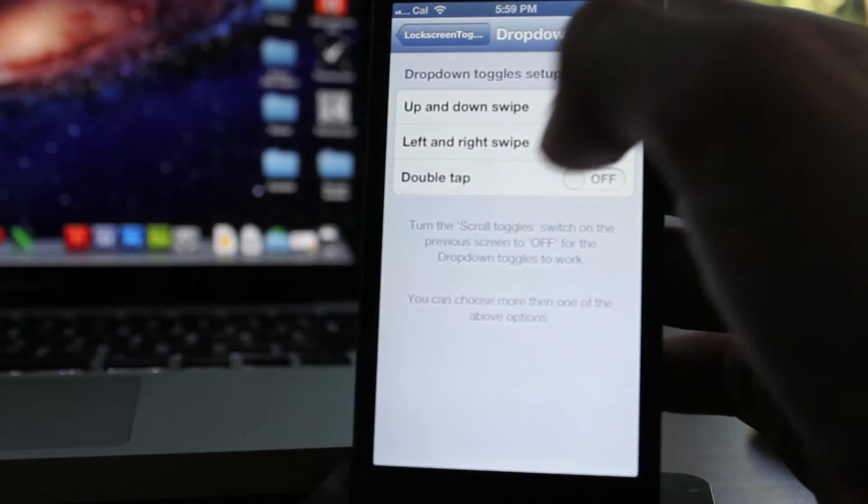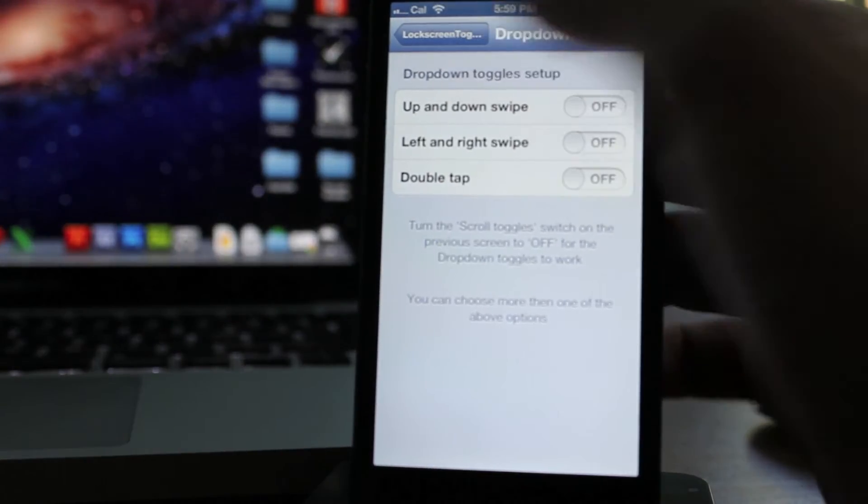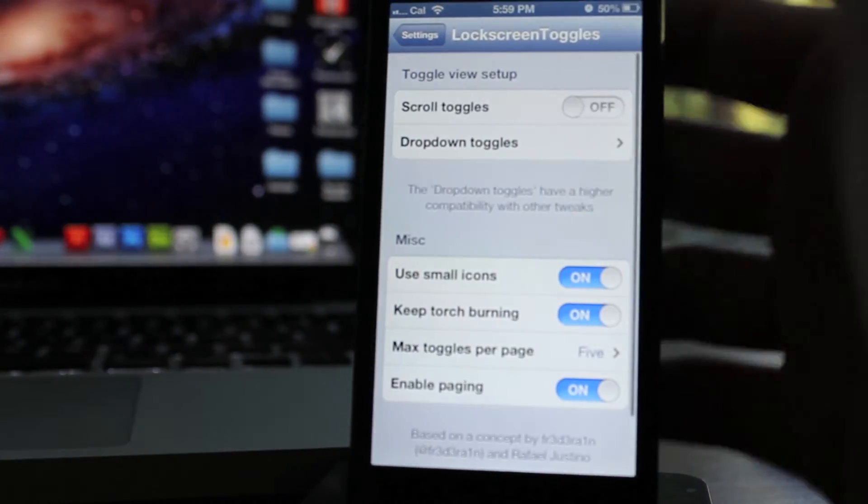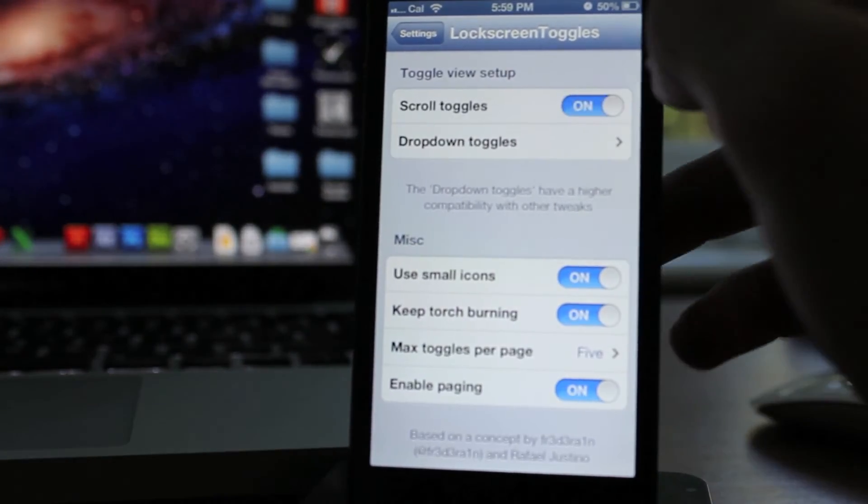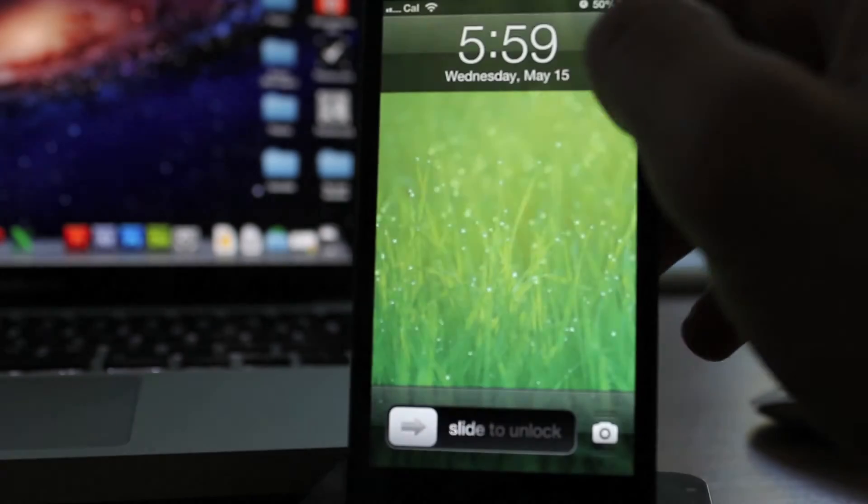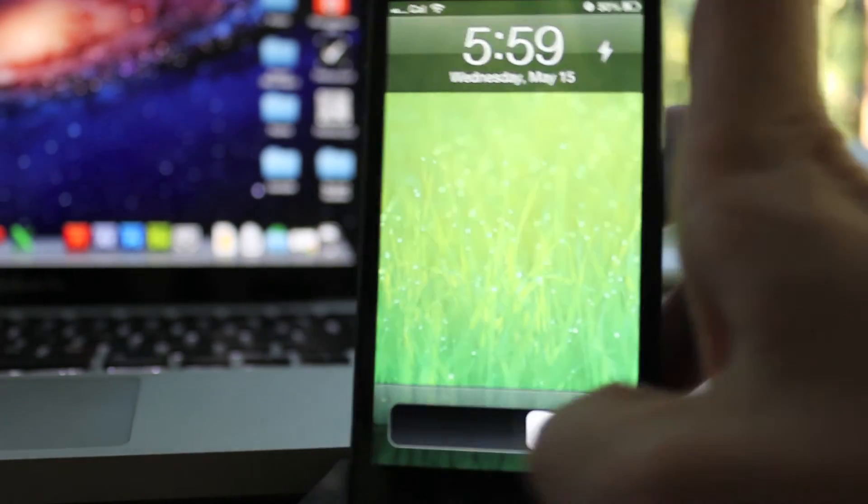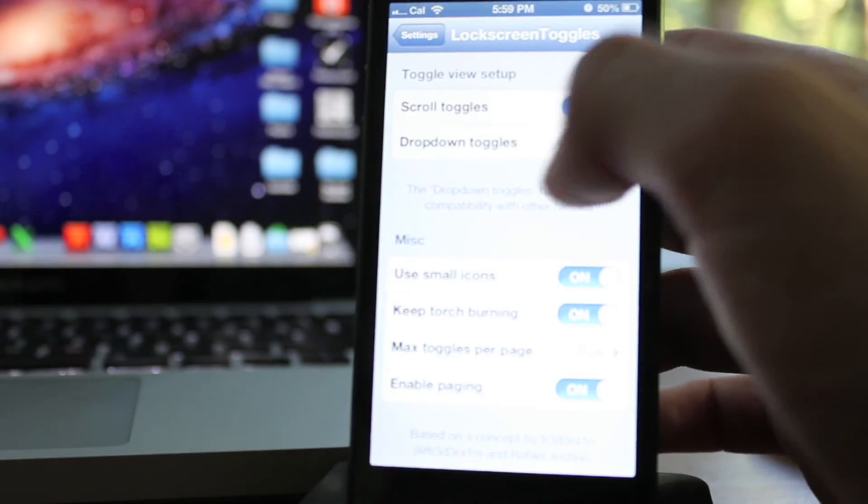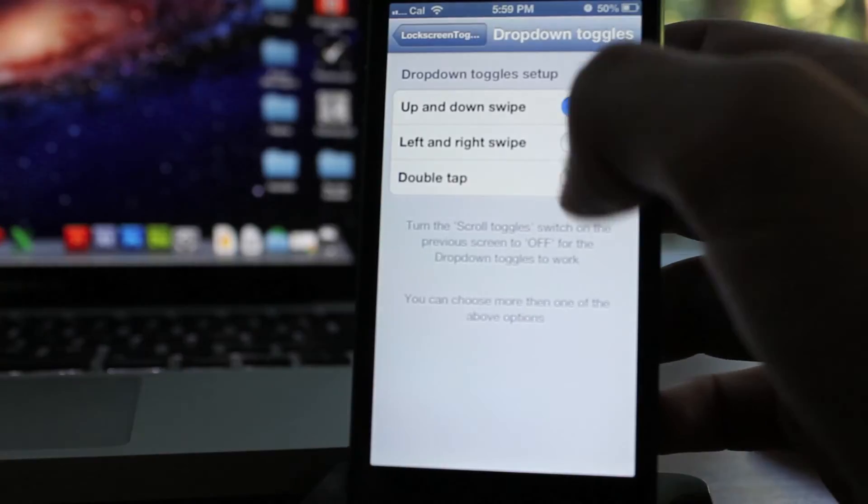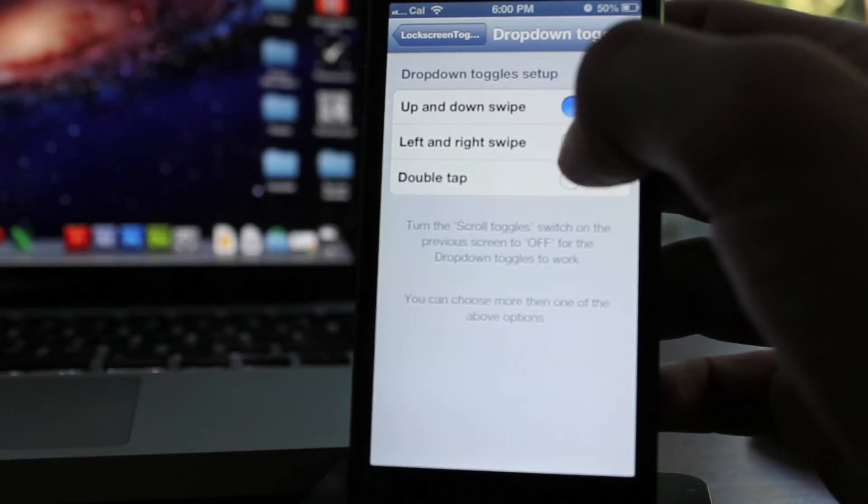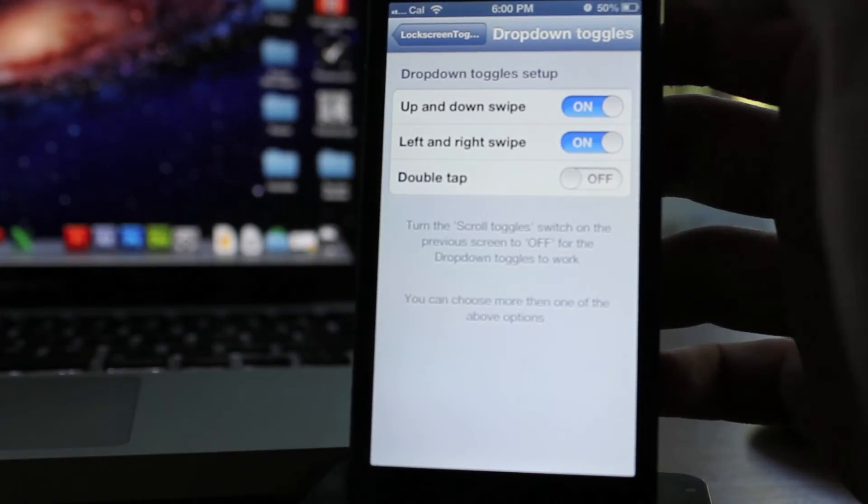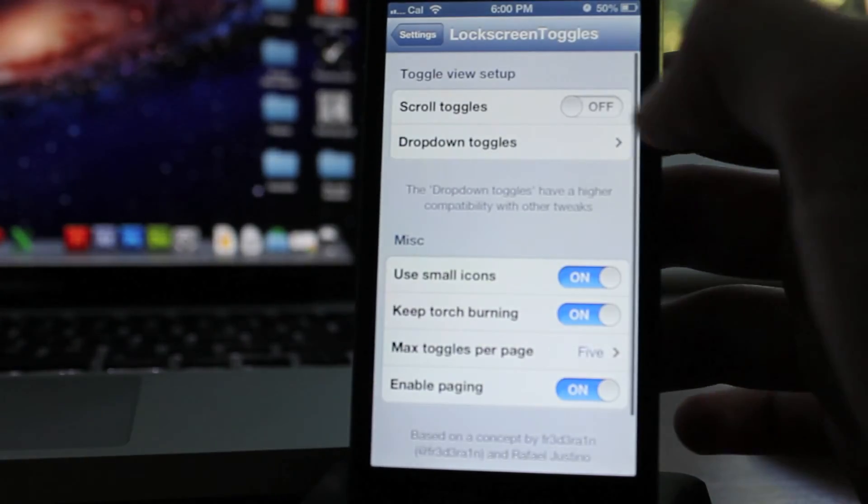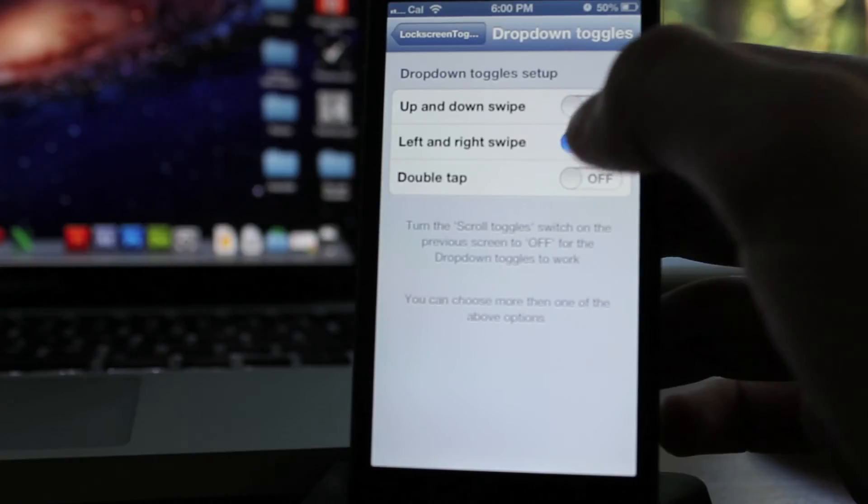Either way, if you want to enable those settings, you have to turn off scroll toggles, because you see scroll toggles is on and I had an option in dropdown toggles, but it doesn't work because it's on. So make sure you turn that off and then pick one of these to make it work.